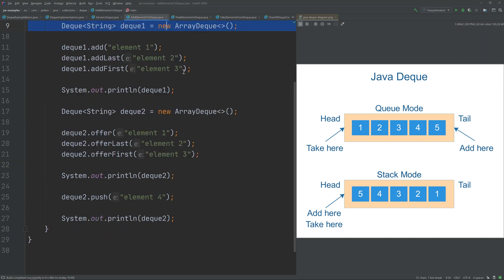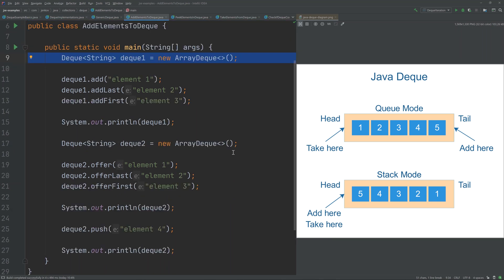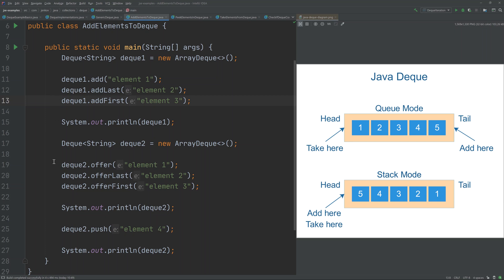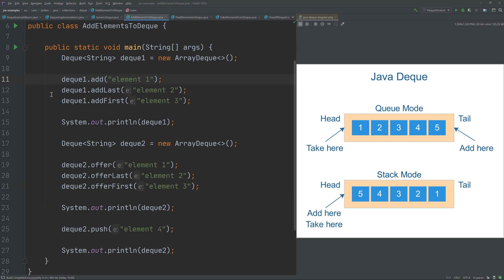There are several ways to add elements to a Deque. The add method and addLast both add an element to the end of the Deque, while addFirst adds an element to the beginning. Similarly, offer and offerLast add an element to the end, and offerFirst adds to the beginning. The difference between the add and offer sets of methods is that if insertion is not possible, the add methods throw an exception, whereas the offer methods return false.